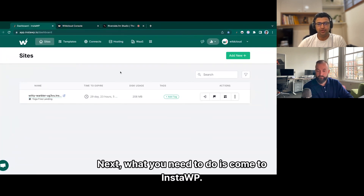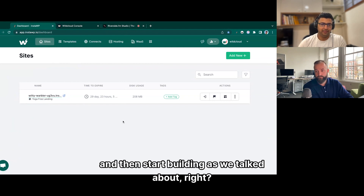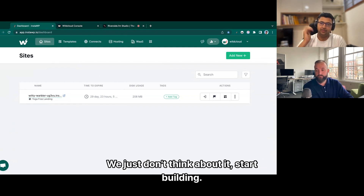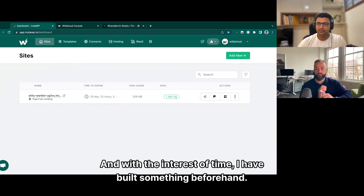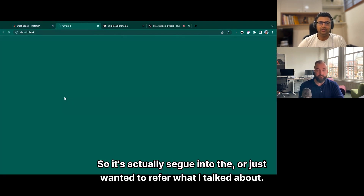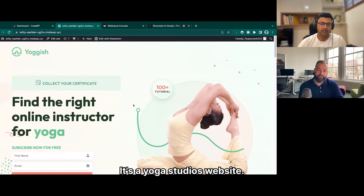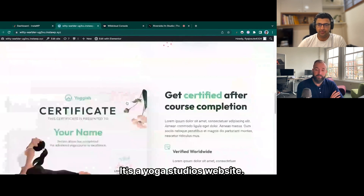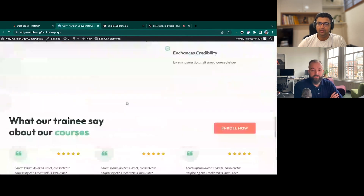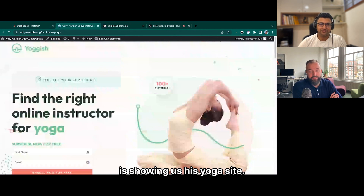Next, what you need to do is come to InsideWP and then start building. Don't think about it, start building. With the interest of time, I have built something beforehand. It's actually a yoga studio's website.